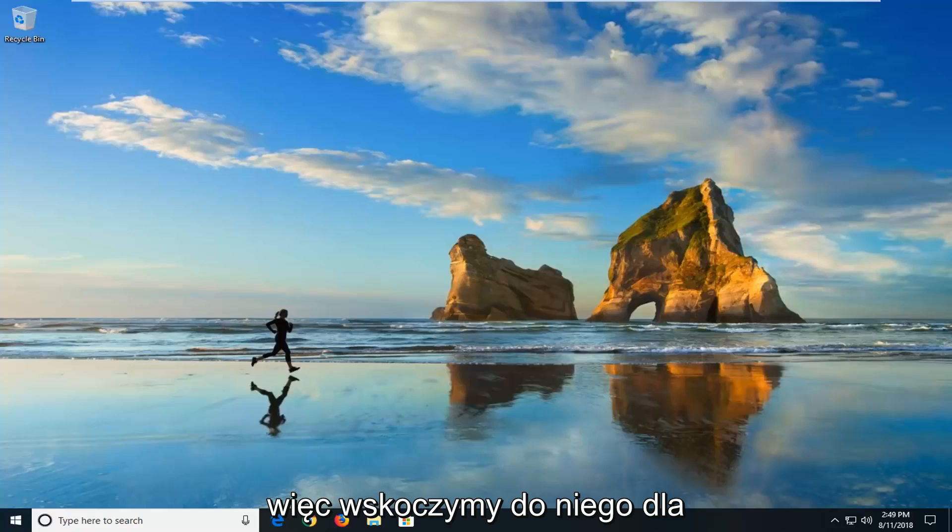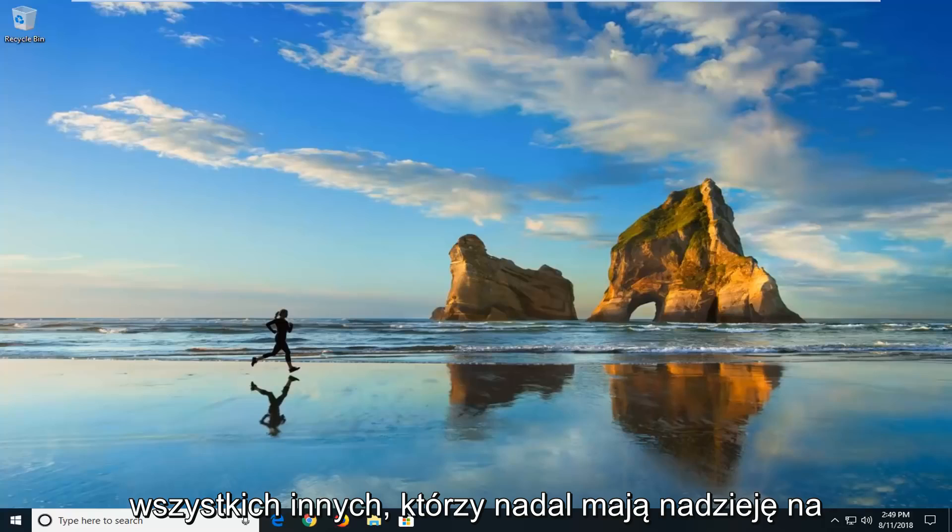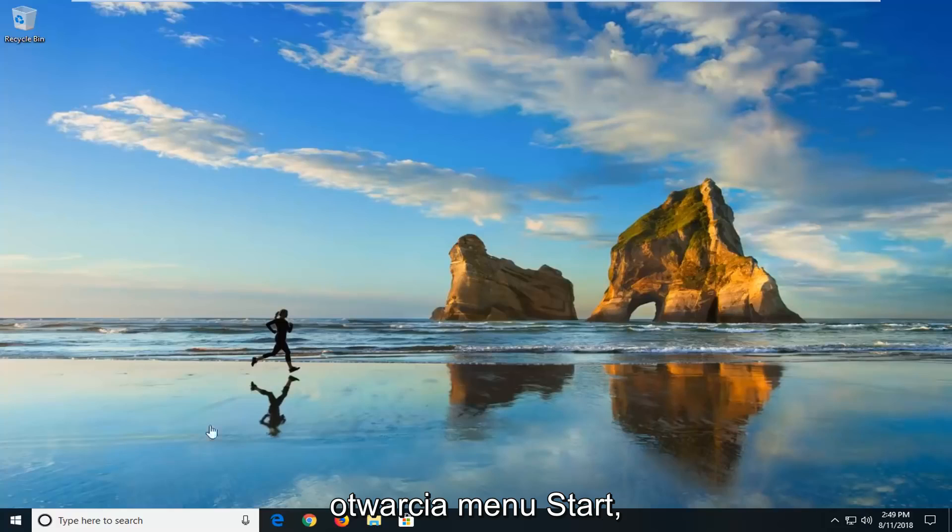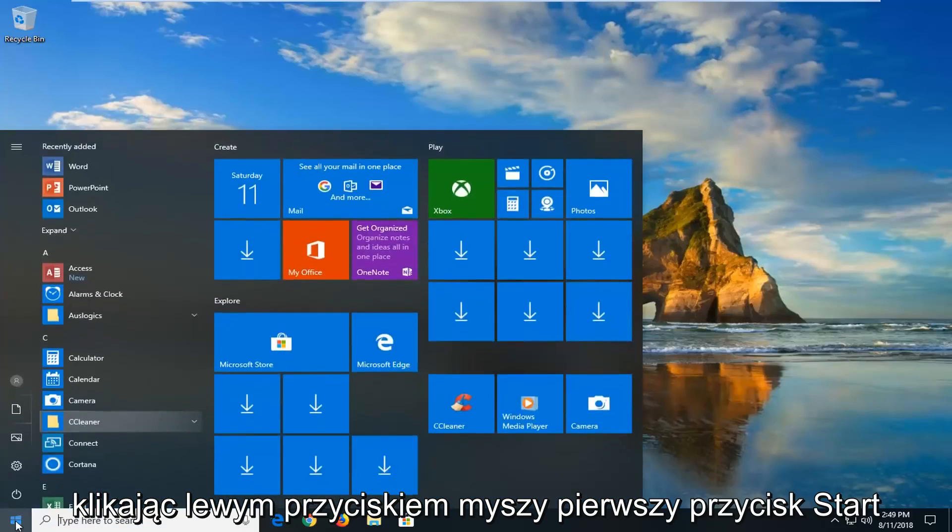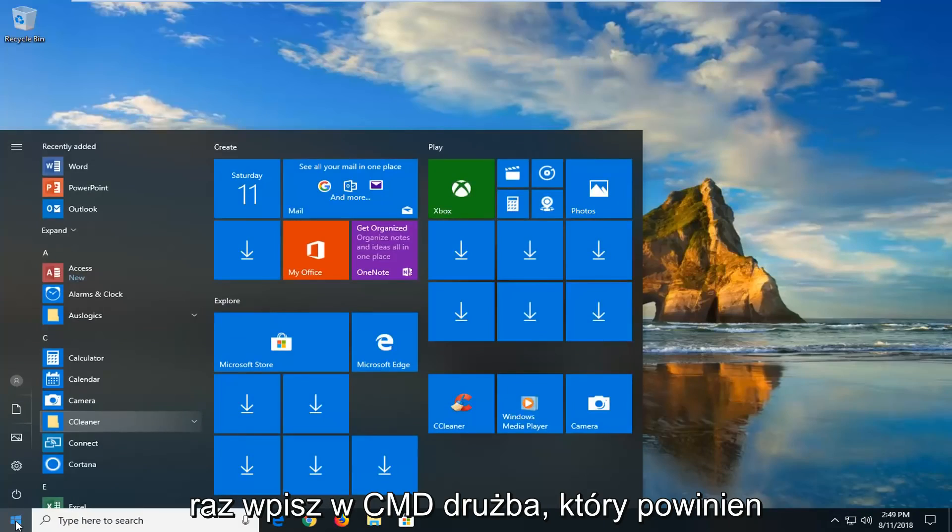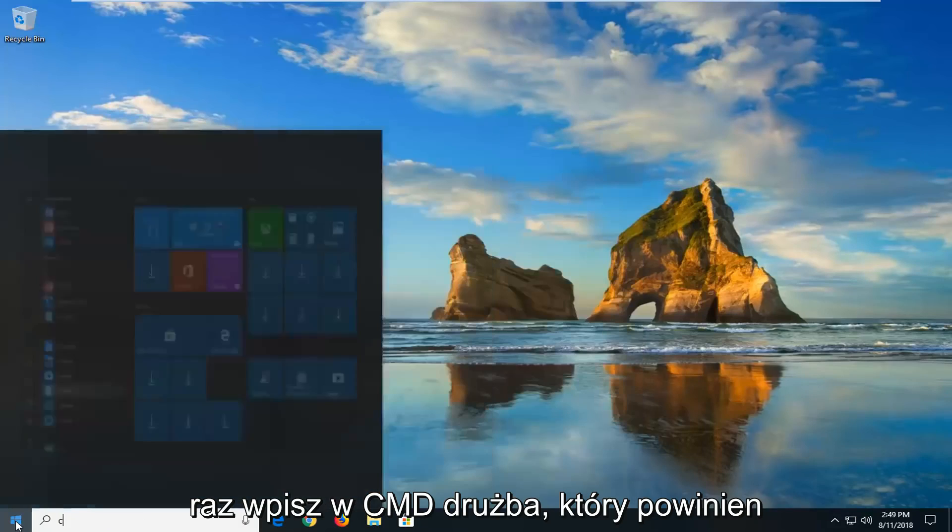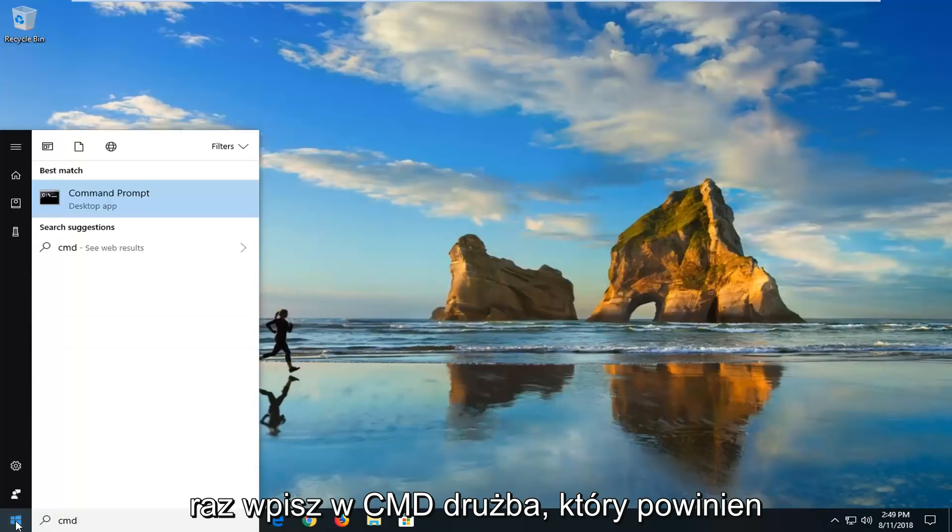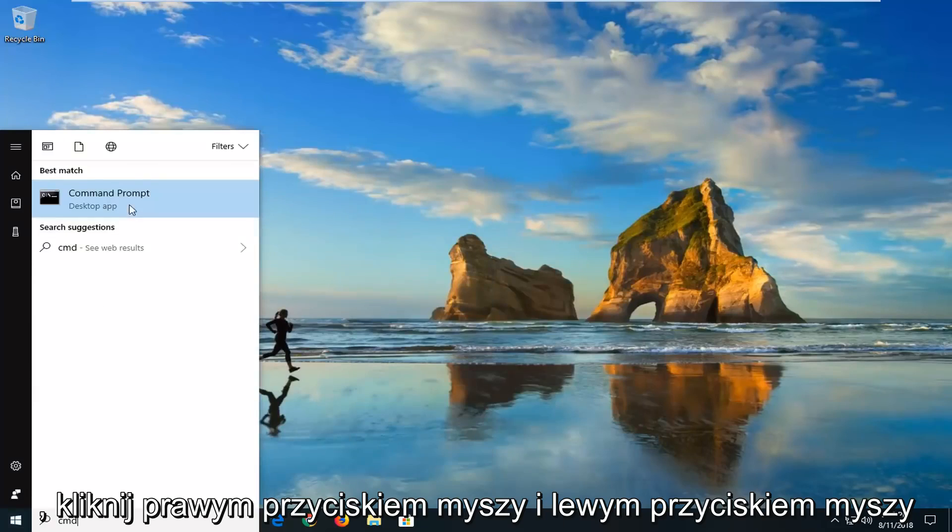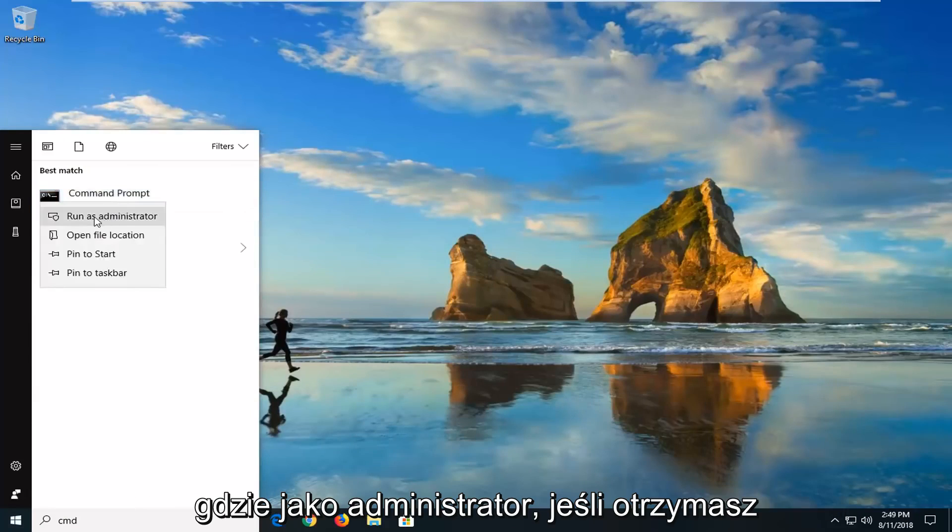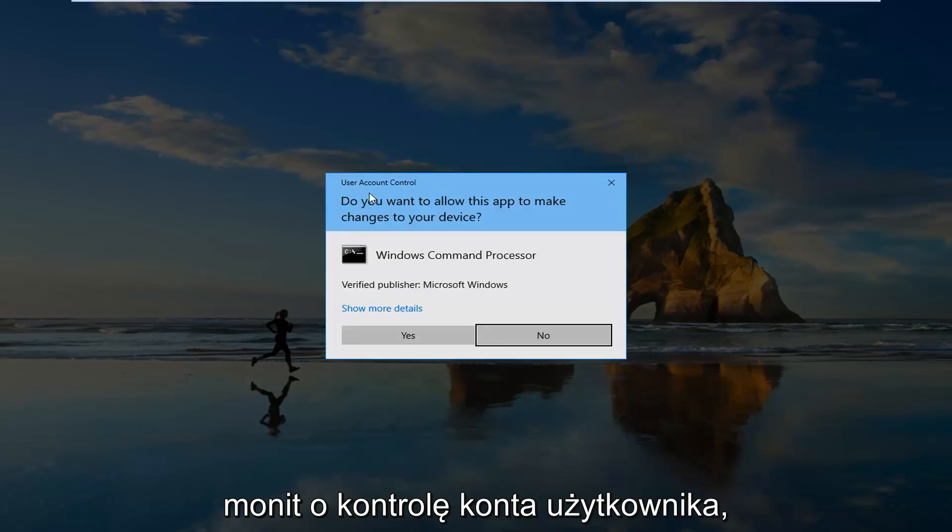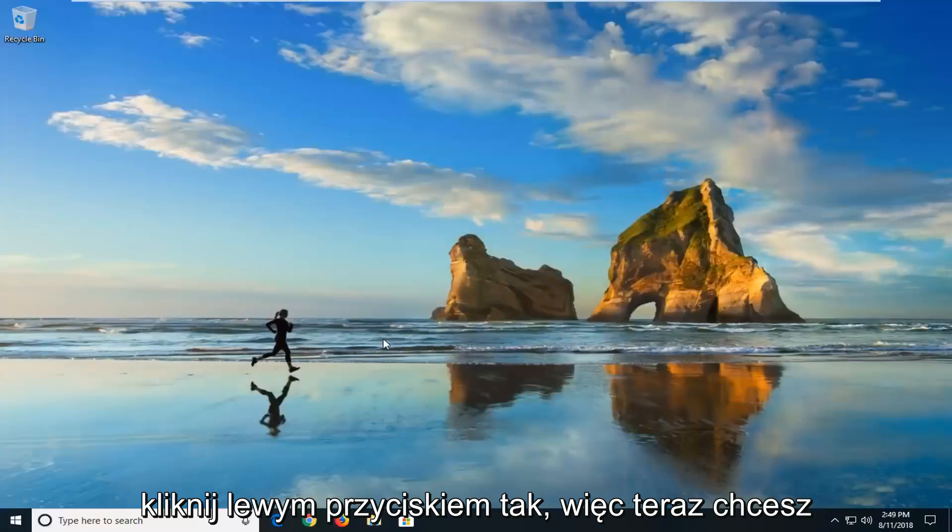So we're going to jump into it for everybody else who is still hopefully on this video. We're going to start by opening up the start menu just by left clicking on the start button one time. You want to type in CMD. Best match should come back with command prompt. You want to right click on that and left click on run as administrator. If you receive a user account control prompt you want to left click on yes.